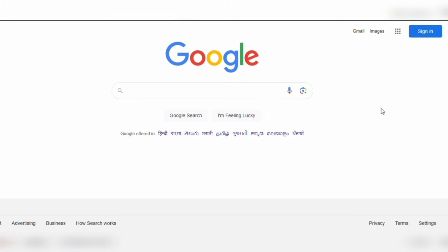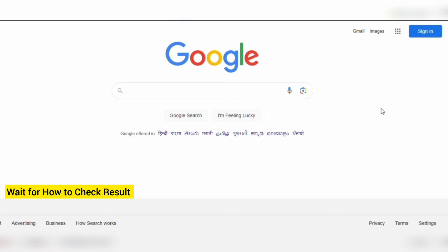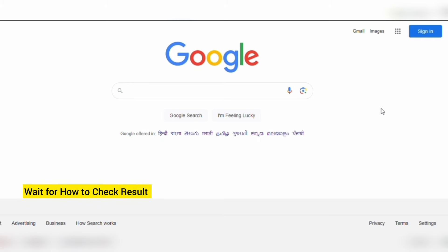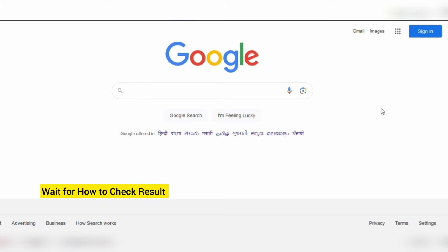Hi everyone, in this video we are going to see how to check your USMLE result eight hours before you get the mail from ECFMG. First, when the result gets published, when you open your ECFMG account there is a scheduling permit.